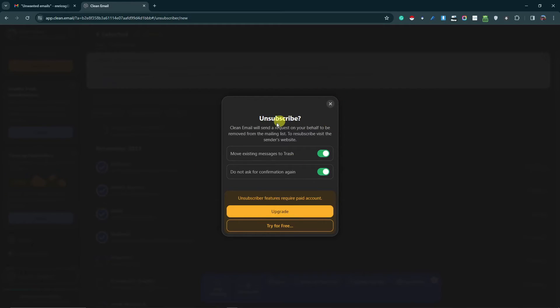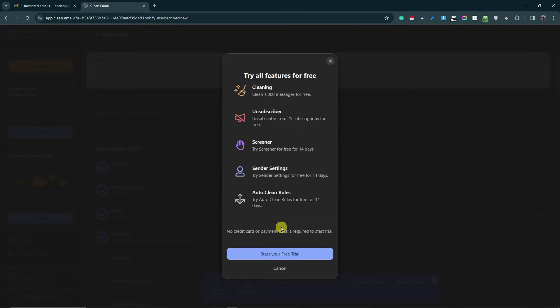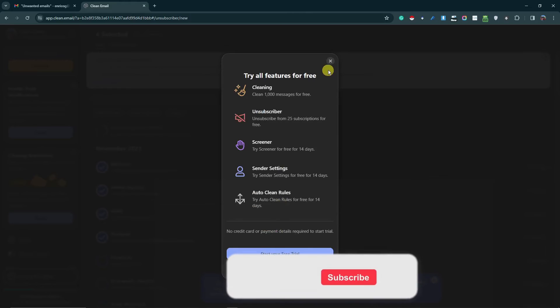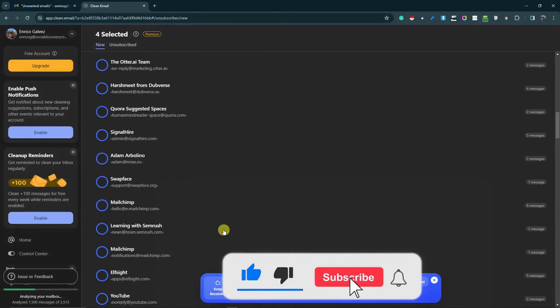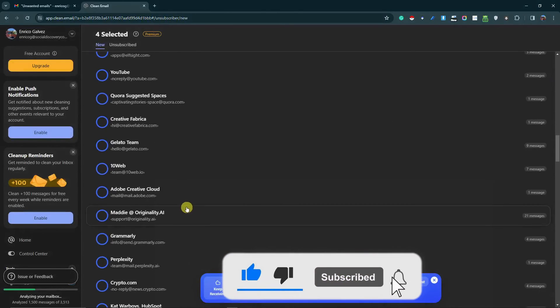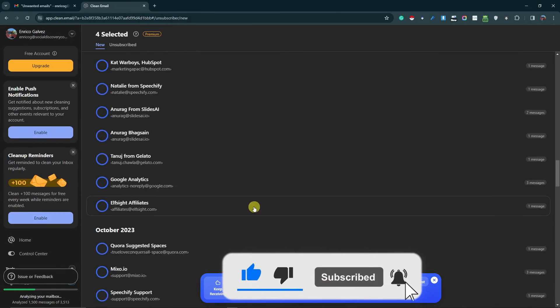But there is an option here: 'Try for free'. If you click on this one, you can start your free trial. With that, you'll use this automated feature and everything here will unsubscribe you from those emails.